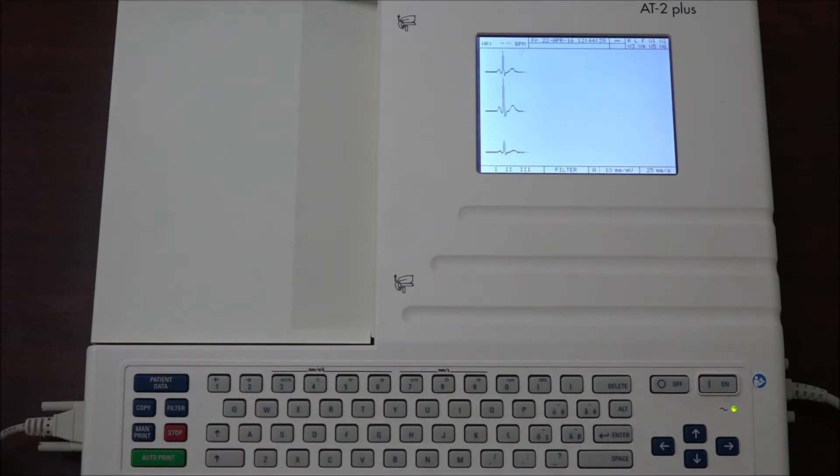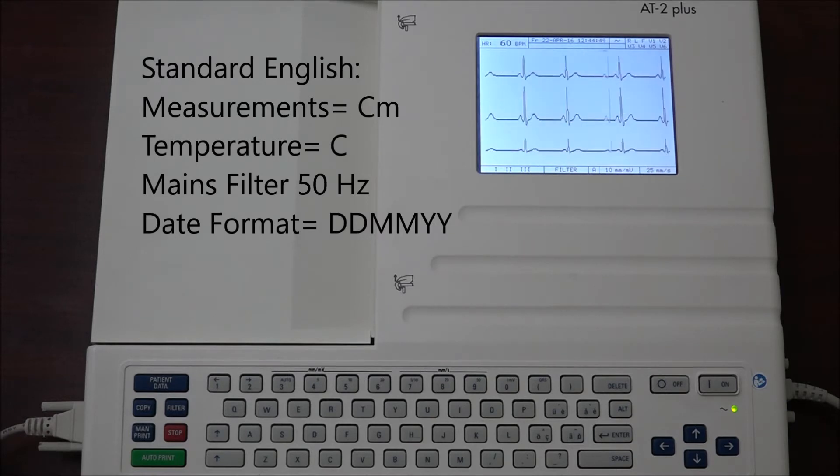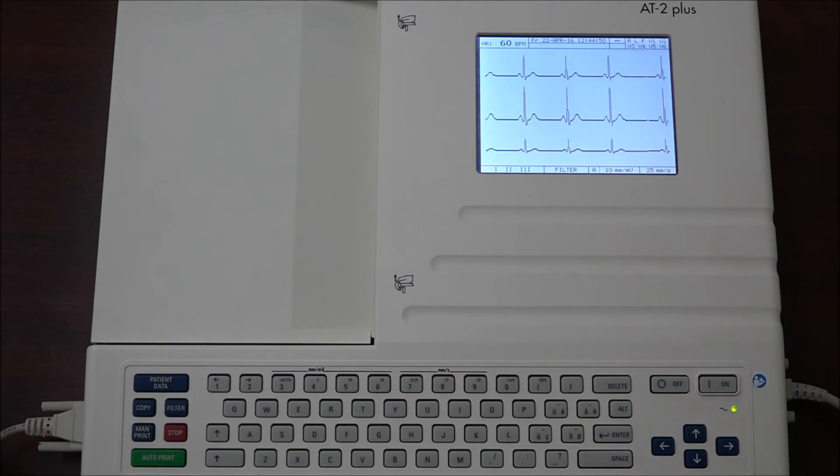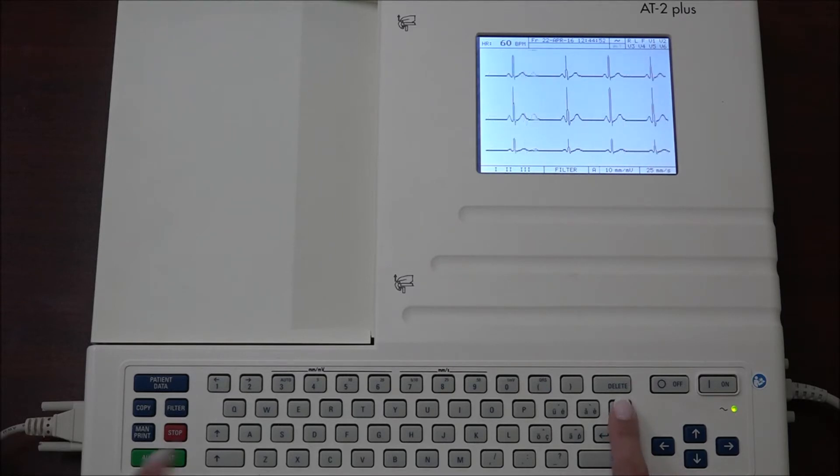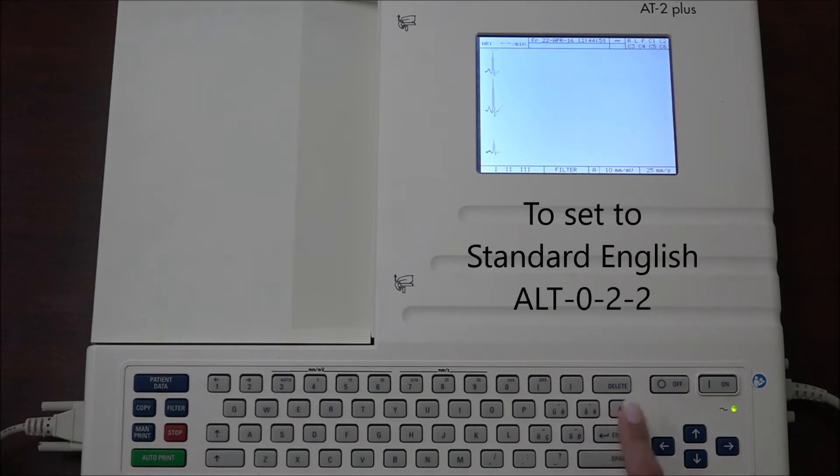Standard English measurements are in centimeters, temperatures in degrees centigrade, and the mains filter set to 50 Hertz. The date order is day, month, and year. To select Standard English, press ALT 0 2 2 stop.